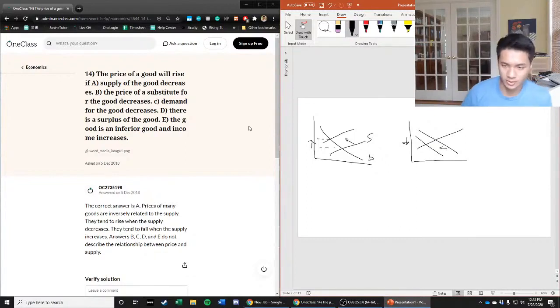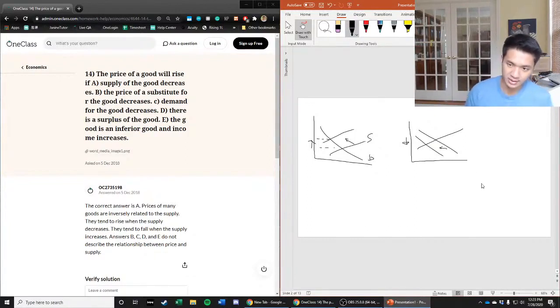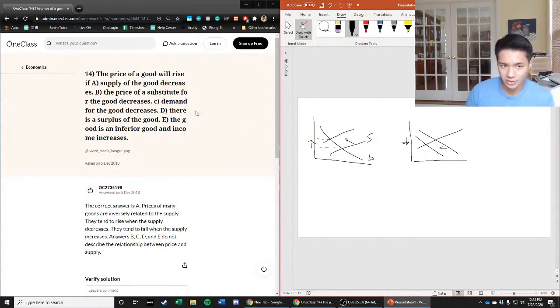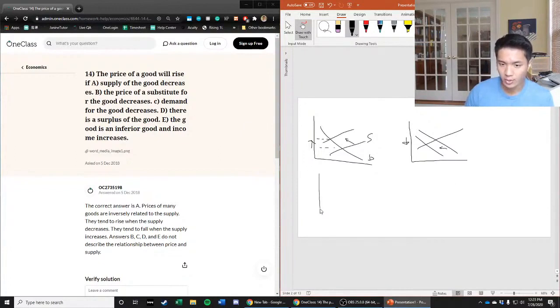Option C says demand for the good decreases, and we just established that a decrease in demand would not give us that price increase - it would be a price decrease.